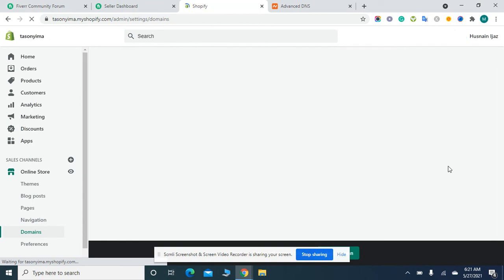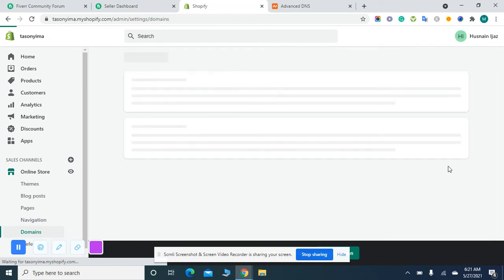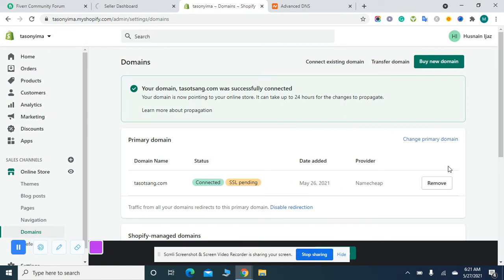It will take two to three seconds to get connected. Your domain was successfully connected. Your domain is now pointing to your online store. It can take up to 24 hours for changes to propagate.